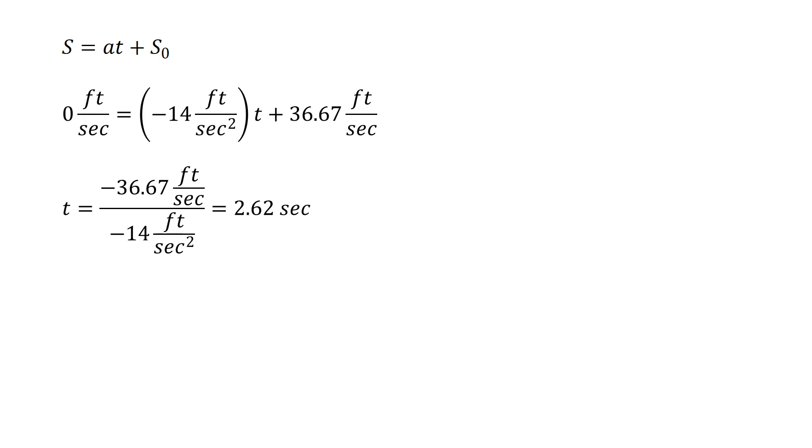We're going to take this time t and now plug it into our equation for x. x is giving us a distance, x is our distance.